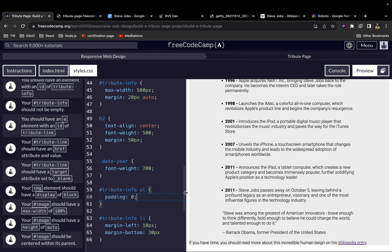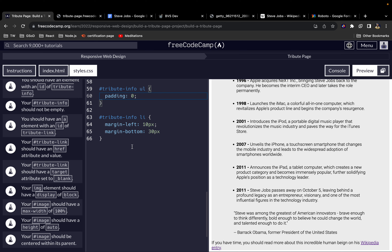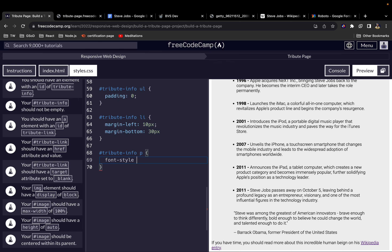I'll also leave a link in the description with the source code on GitHub so you can go through it if you want. Next I'll target the quote paragraph — selecting tribute-info p — and set font-style to italic.